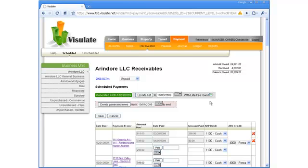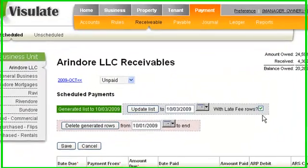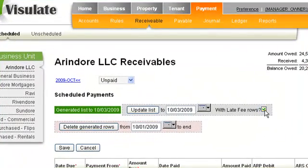Click the Late Fees checkbox to generate late fees for tenants as of the effective date. Leave it unchecked to generate rent due without late fees.